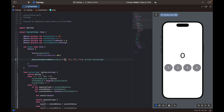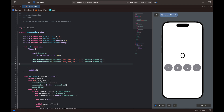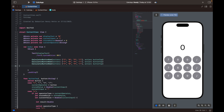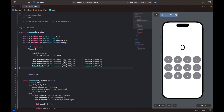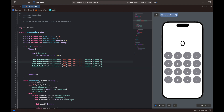Looking at the standard calculator, the first row would be seven, eight, nine, and then divided by. I'll copy and paste the row three or four times and update the button labels for each row to match the layout I want.